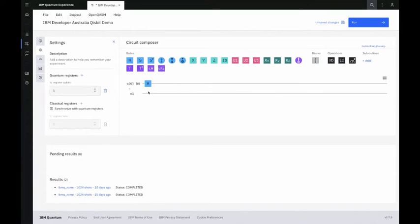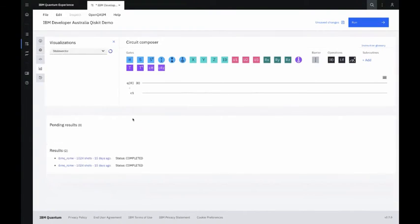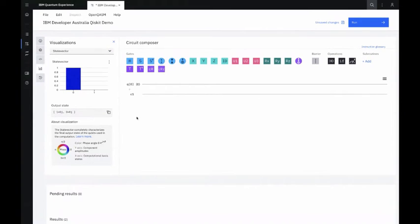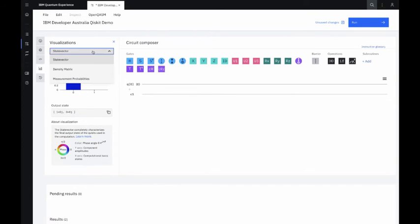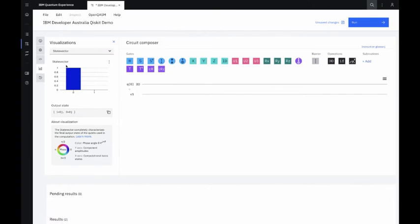This is a simple example of how to use the circuit composer. To start with, this is one qubit and this is one classical bit that we use to read the result of quantum computers. If you don't apply anything, the state is initialized as zero. On the left-hand side you can see a state vector — you can think of it like measurement statistics of this state. If you don't do anything, you'll get zero with amplitude of one.